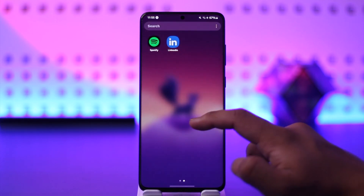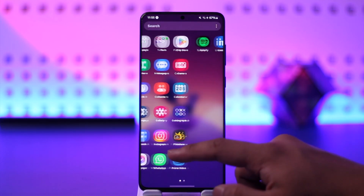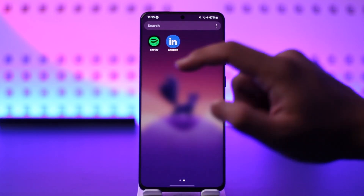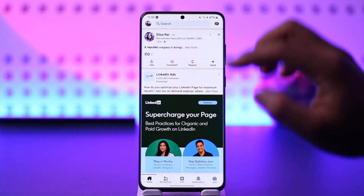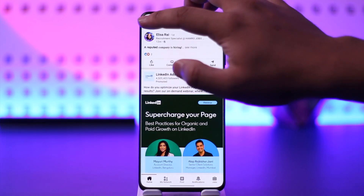Now if you want to copy your LinkedIn URL, all you have to do is go ahead and first of all launch the LinkedIn application. Then once you launch your LinkedIn app, you will see this type of interface.